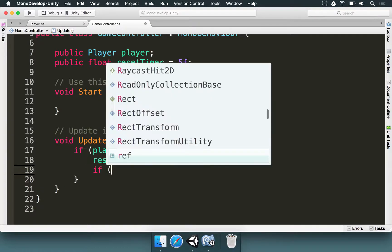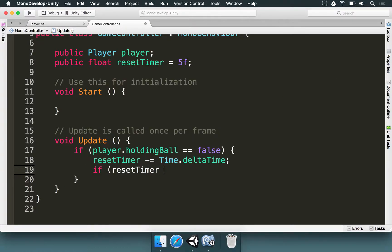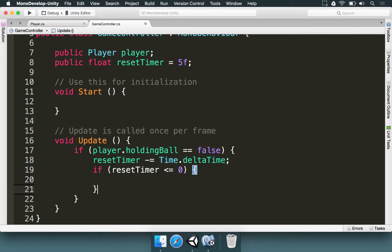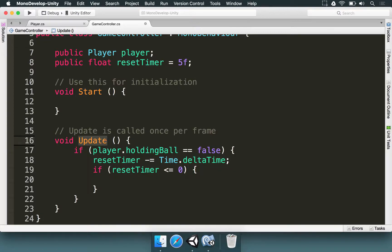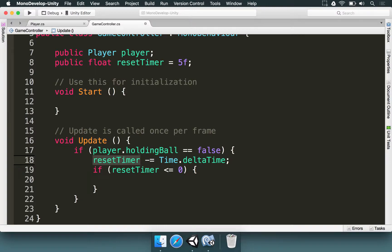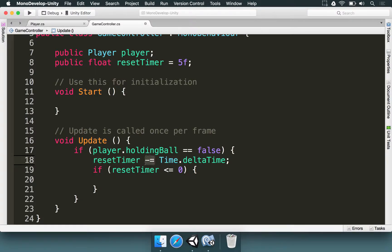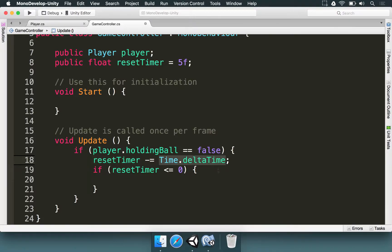What's happening here? Time dot delta time is going to return how many seconds have passed since the last frame. As the update method is executed on every frame of your game, then that means the reset timer is going to work as a countdown timer. Because this minus equals means we're going to take from the reset timer how many seconds have passed since the last frame.